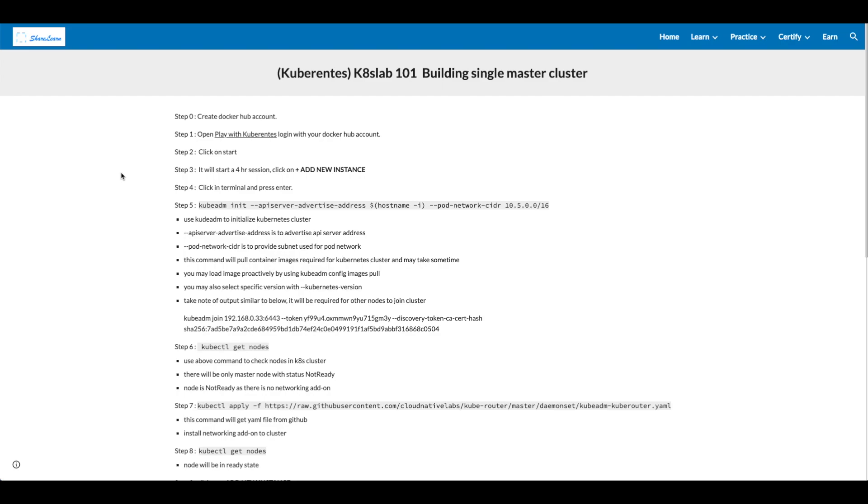In step 0, create Docker Hub account if you don't have it already. In step 1, open Play with Kubernetes, log in with your Docker Hub account. Step 2, click on Start. Step 3, add a new instance.